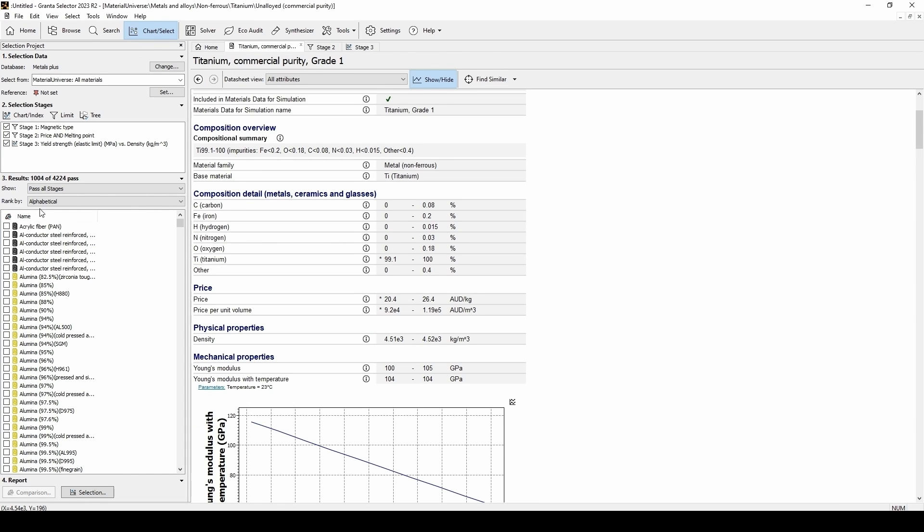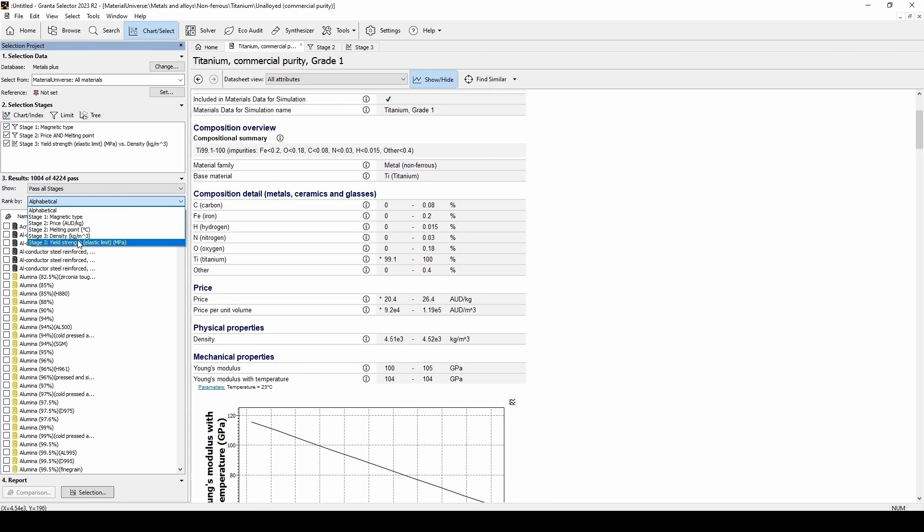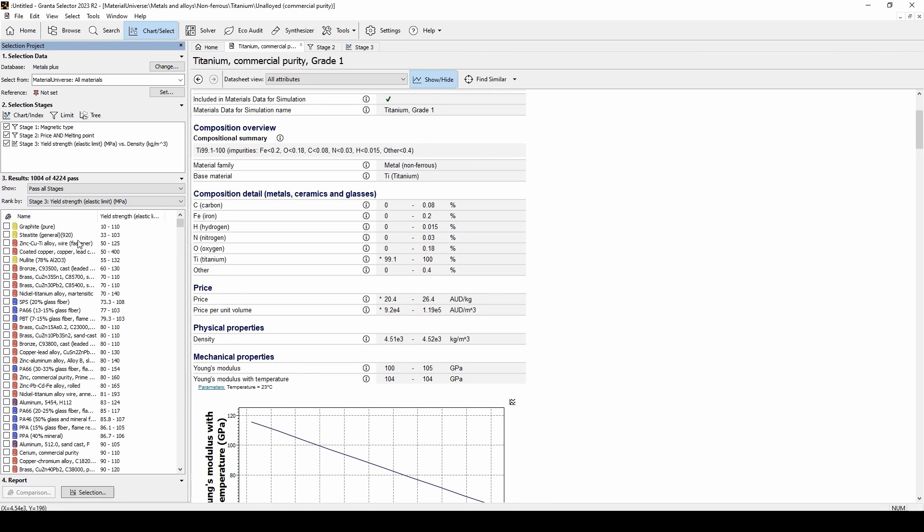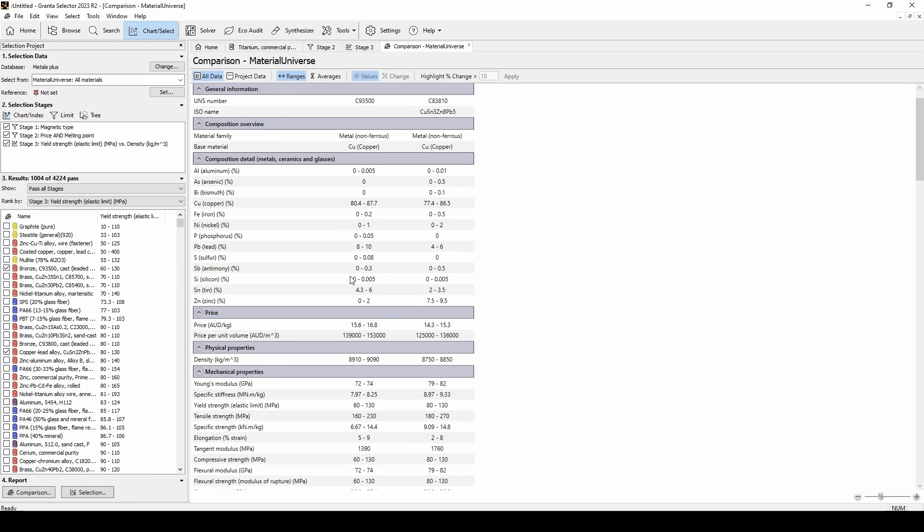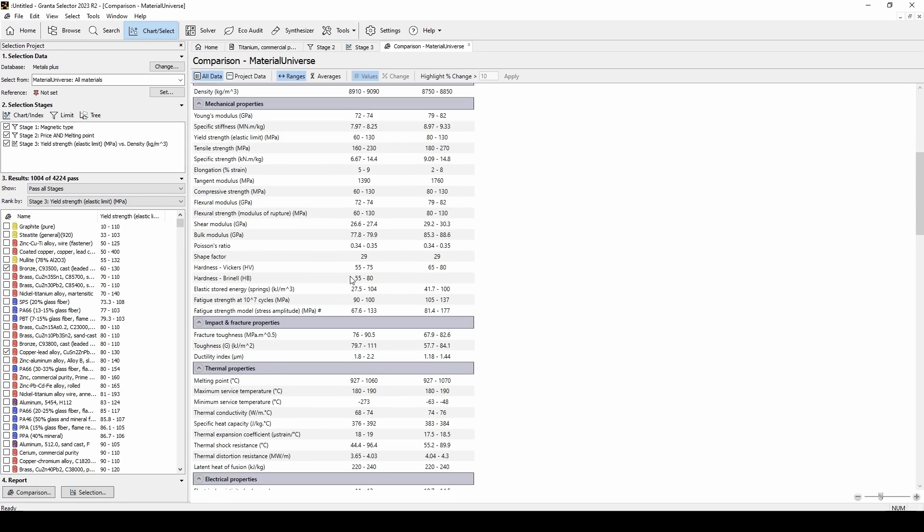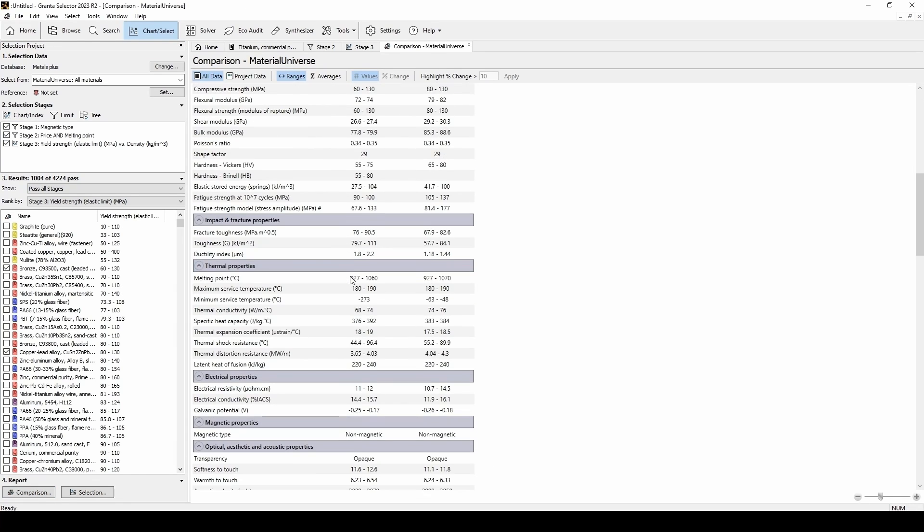Now, moving under the results column, we can rank them by any of the particular stages that we chose. Now, if we want to compare a few elements, we can click the check boxes and click comparison under report. Here, we'll see a comparison table again where all of the properties of the two materials can easily be compared.